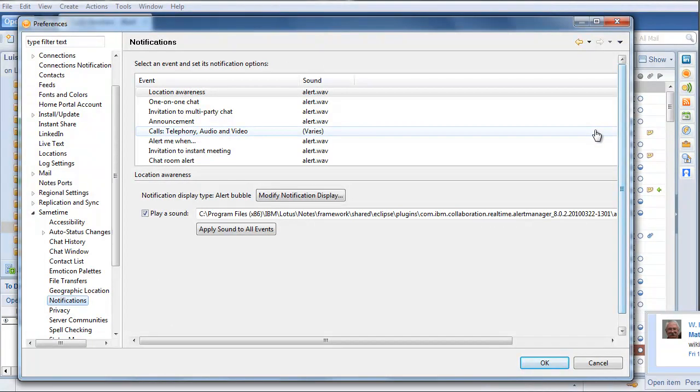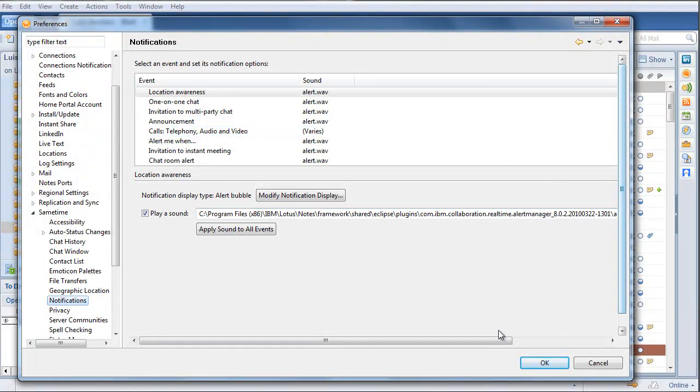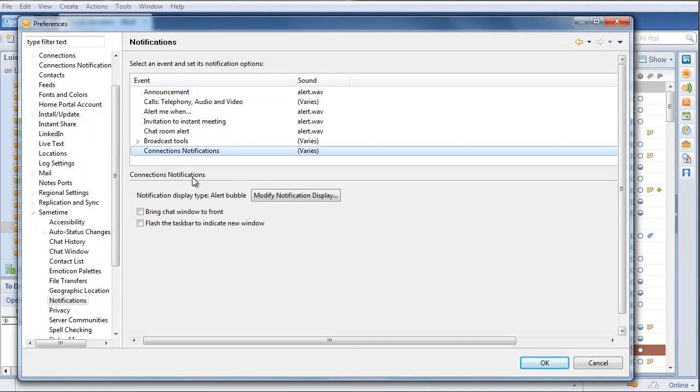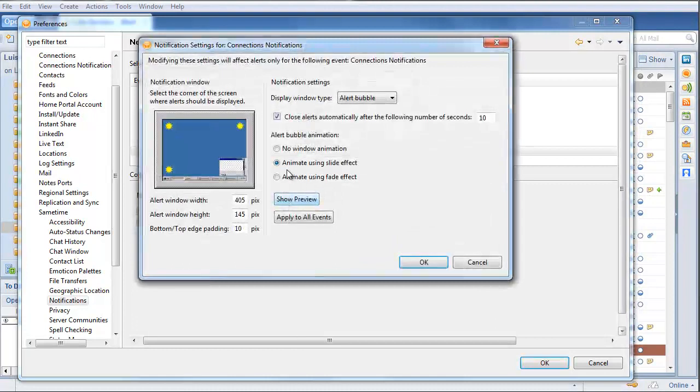When I click on Connections Notifications, notice how I can customize the notifications, so that it flashes my taskbar, I can specify the size, I can specify the corner.